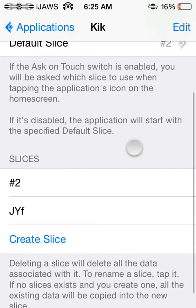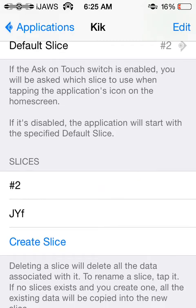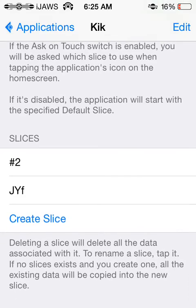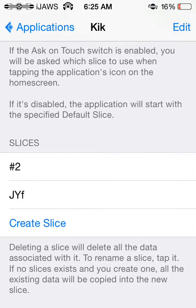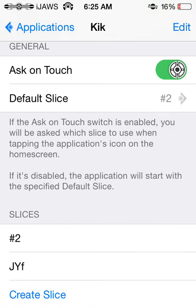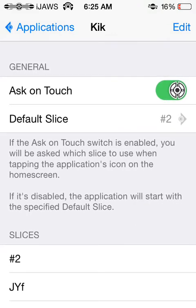So that's an easier way to do it, what I discovered. My number two Slice is actually a random account that I made just to show you guys this, and my JYF account is the actual Kik account that I use. So I'm going to jump into Kik and show you how that works.